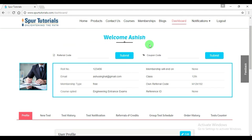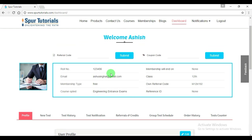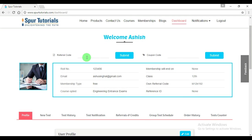If you submitted any coupon code while signing up, then that membership will reflect over here. If you did not submit any coupon code, then you will be registered as a free member. From the dashboard, you may submit the referral code or a coupon code again.